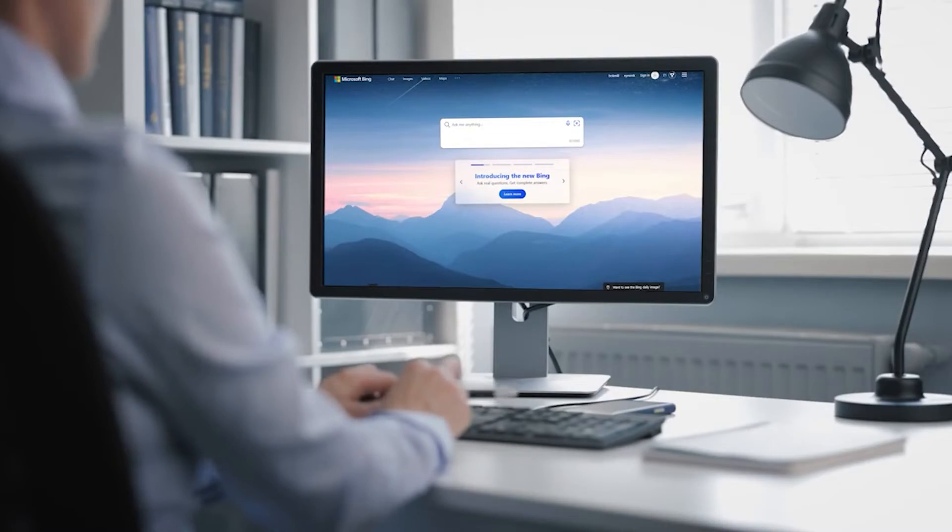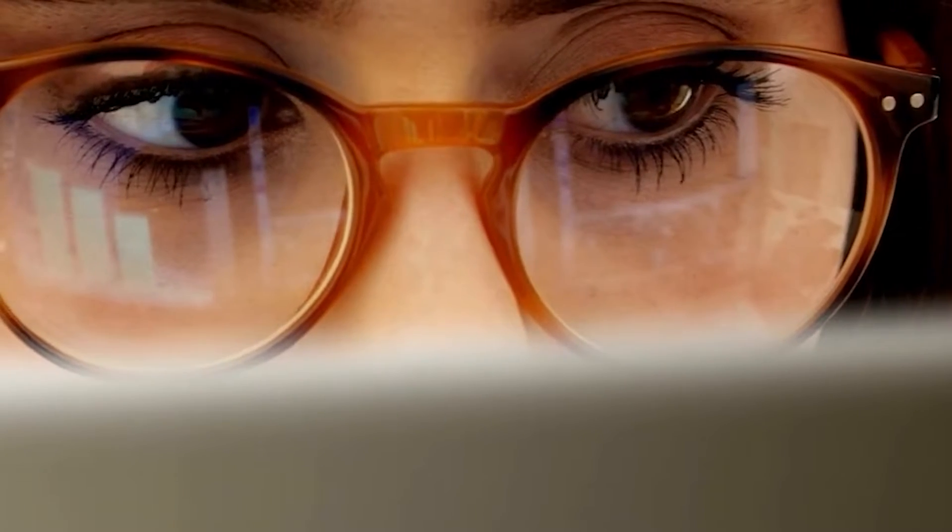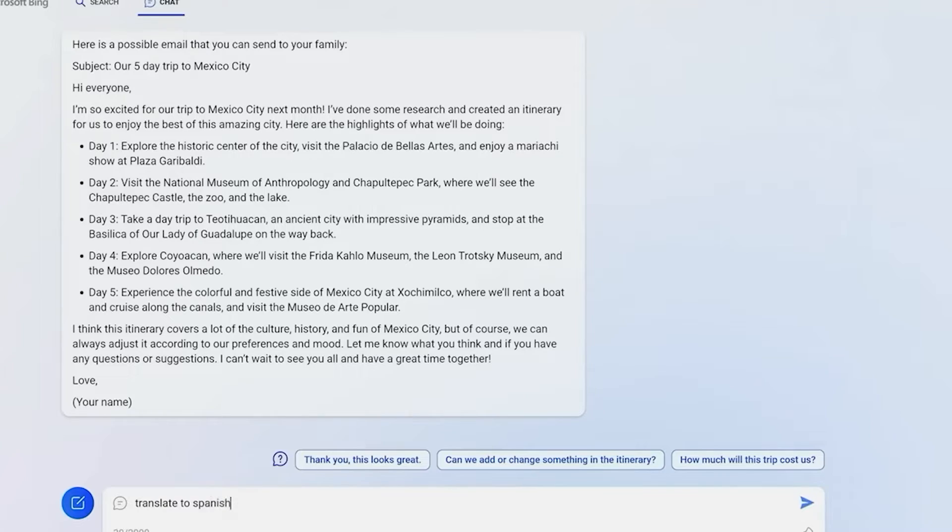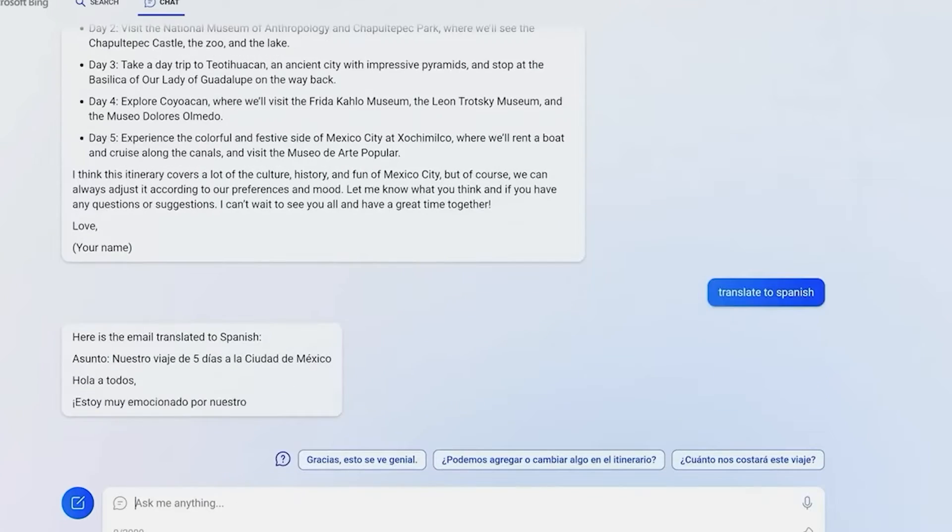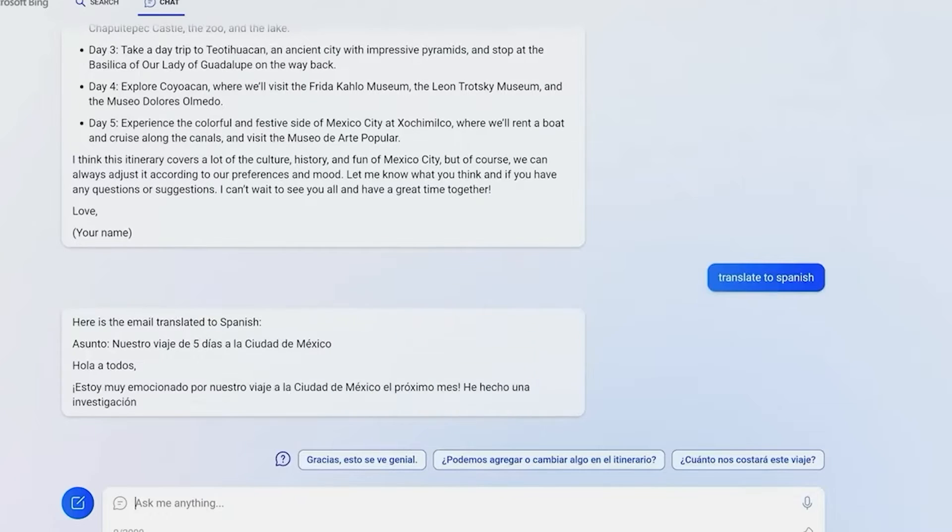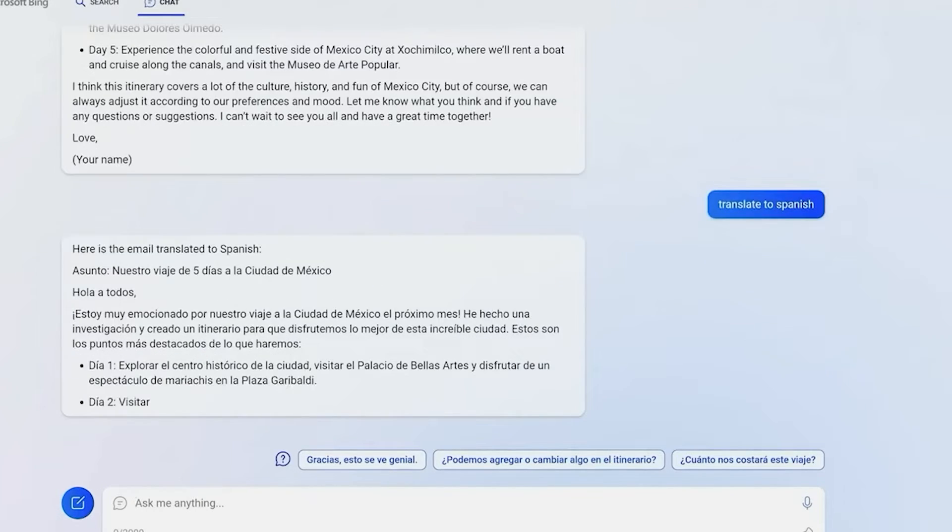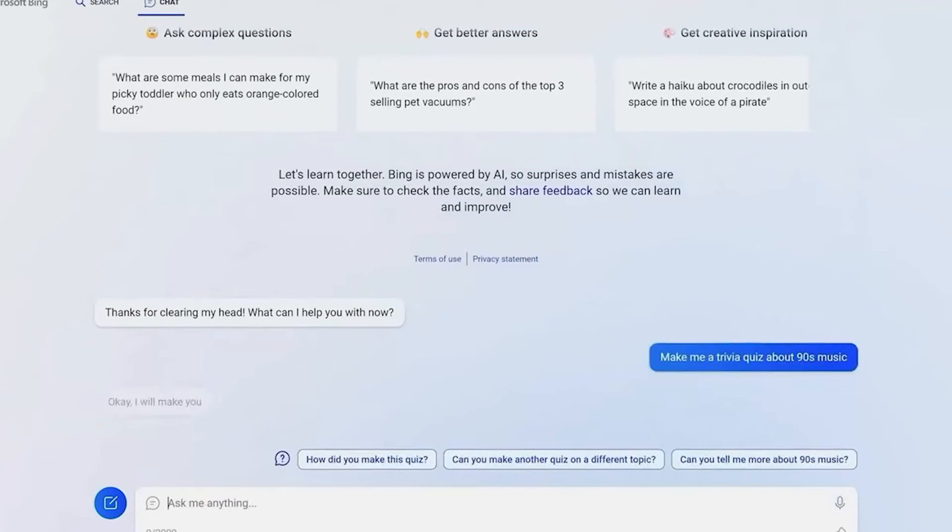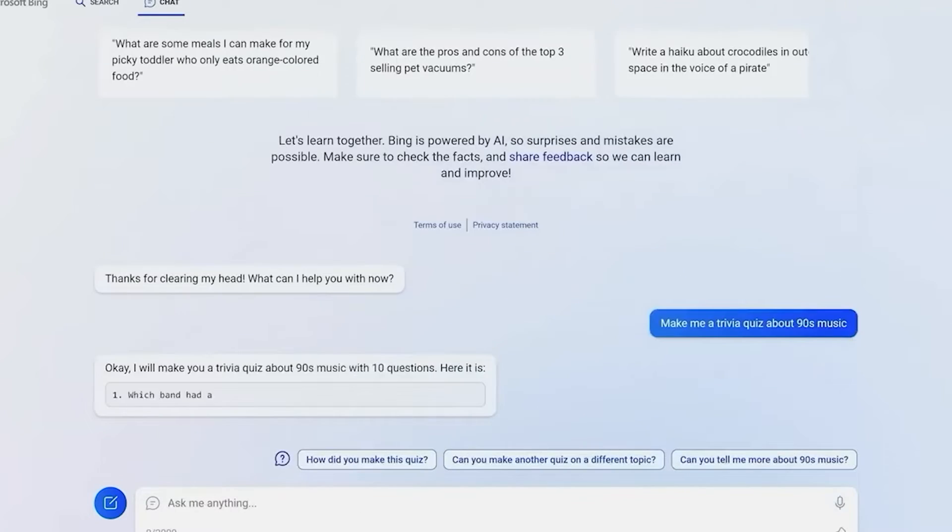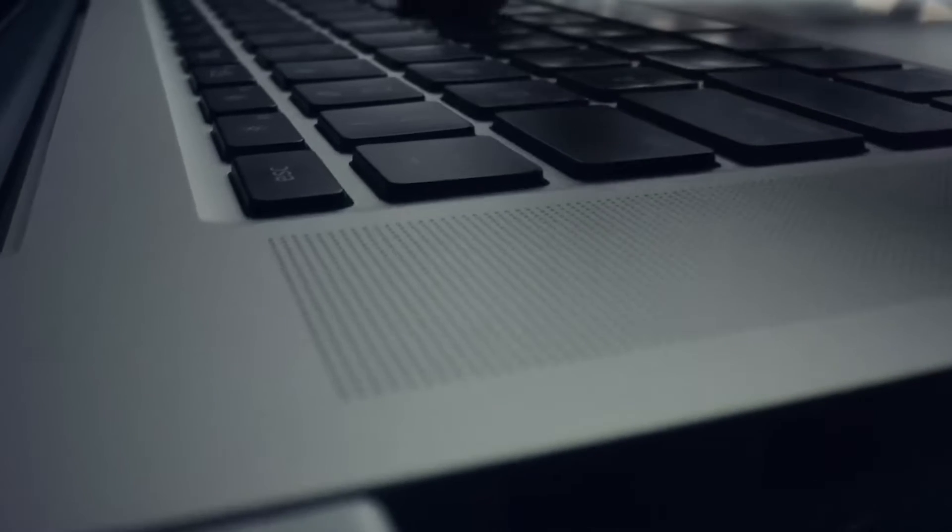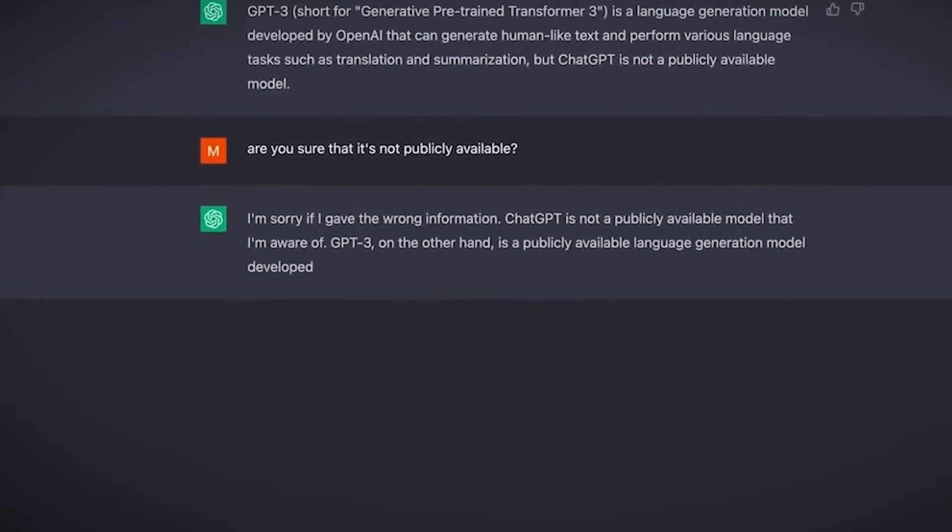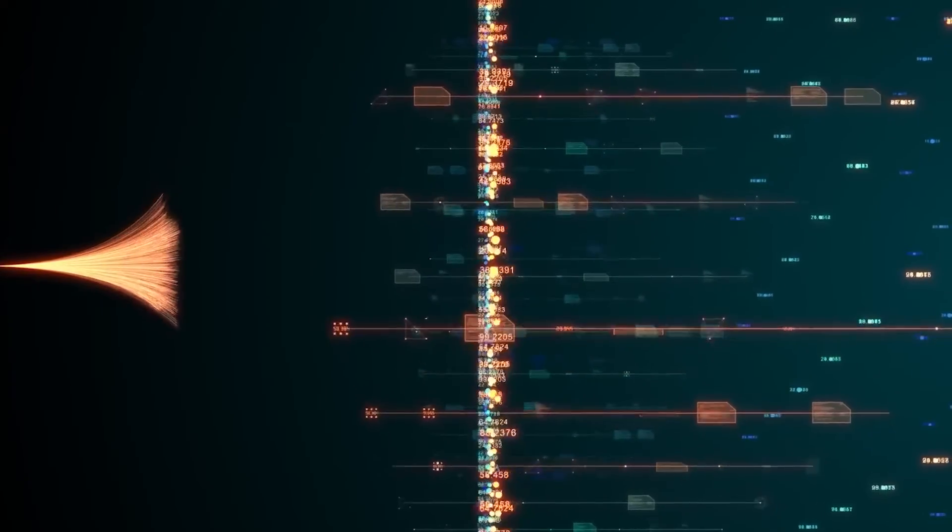But wait, there's more. Bing isn't just a chatbot, it's a search engine too. That means there's a whole new world of possibilities to explore when it comes to leveraging the power of GPT-4. Now, we know what you're thinking, but didn't Bing go a bit crazy with AI? Well, yes, but that's because it was lacking something that the new chat GPT has in spades. Human feedback.